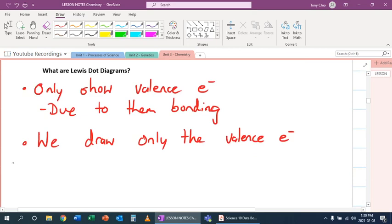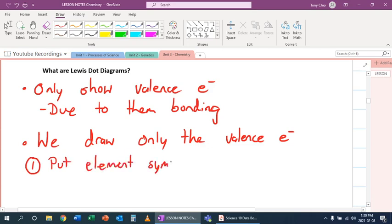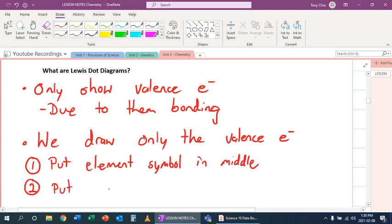But what we do is, to draw them, we put element symbol in the middle and then we put valence electrons around it.